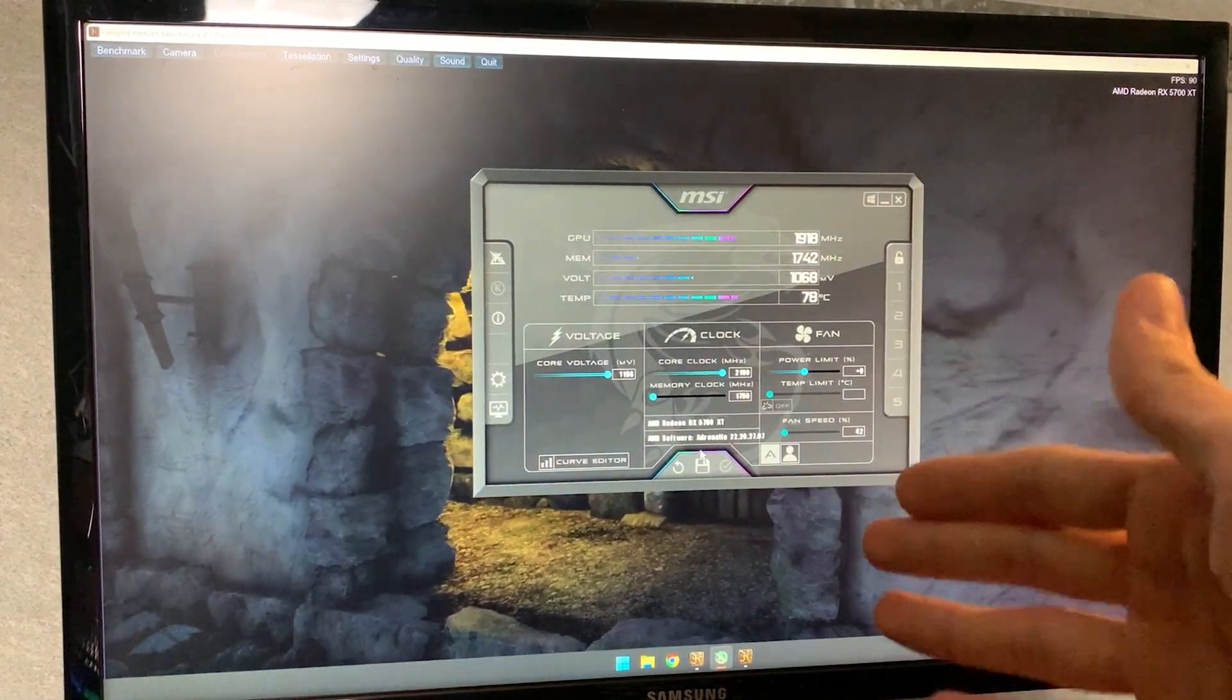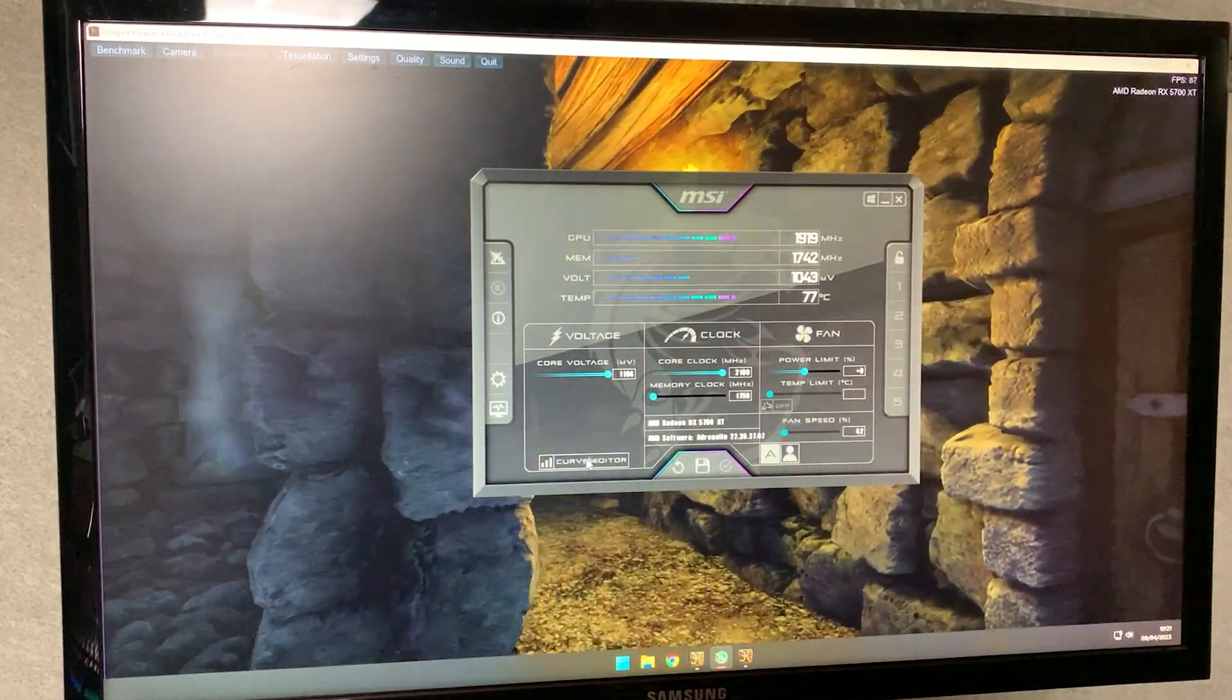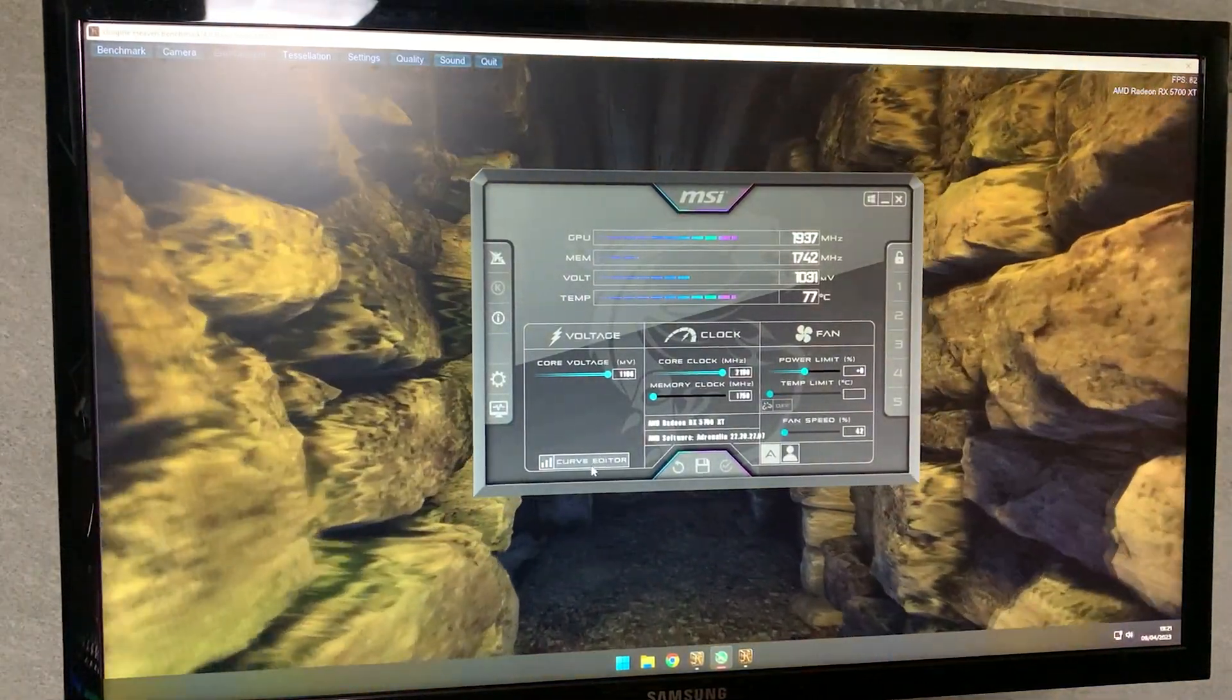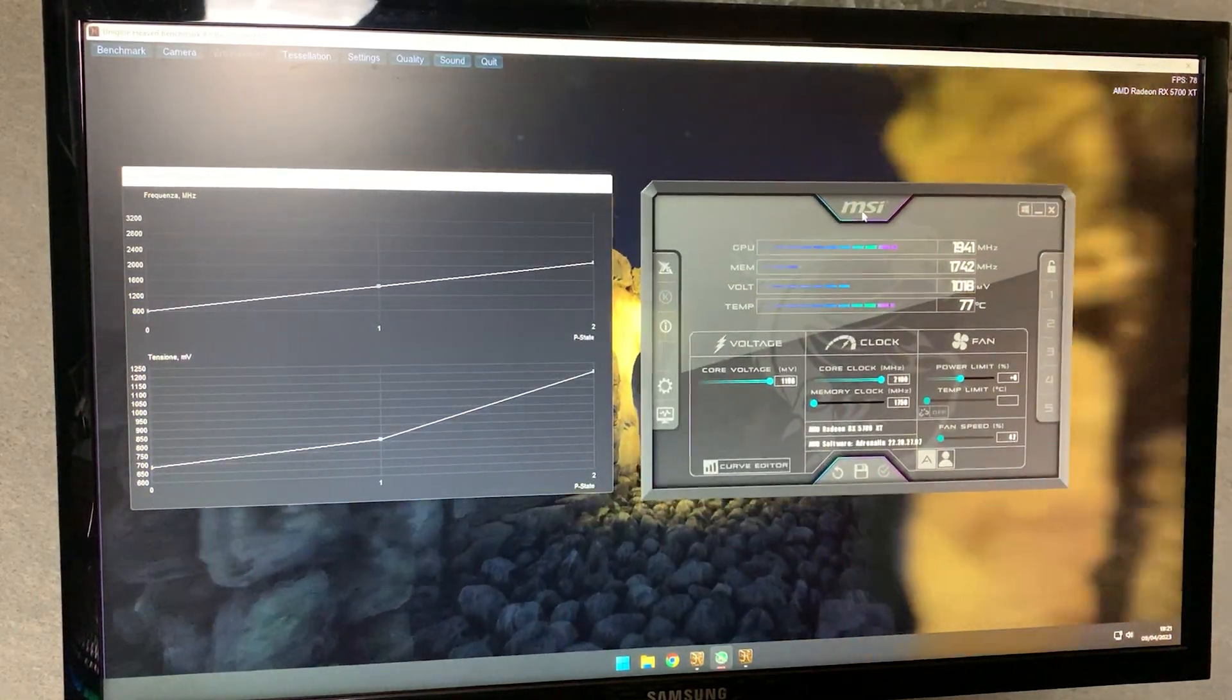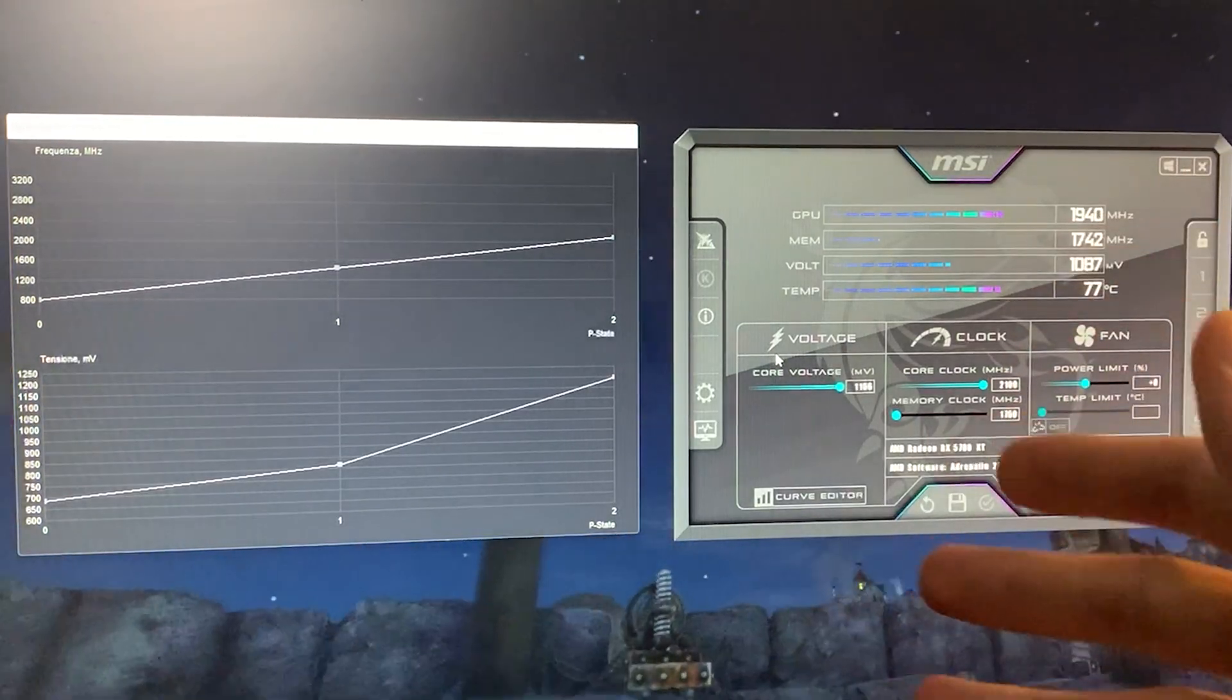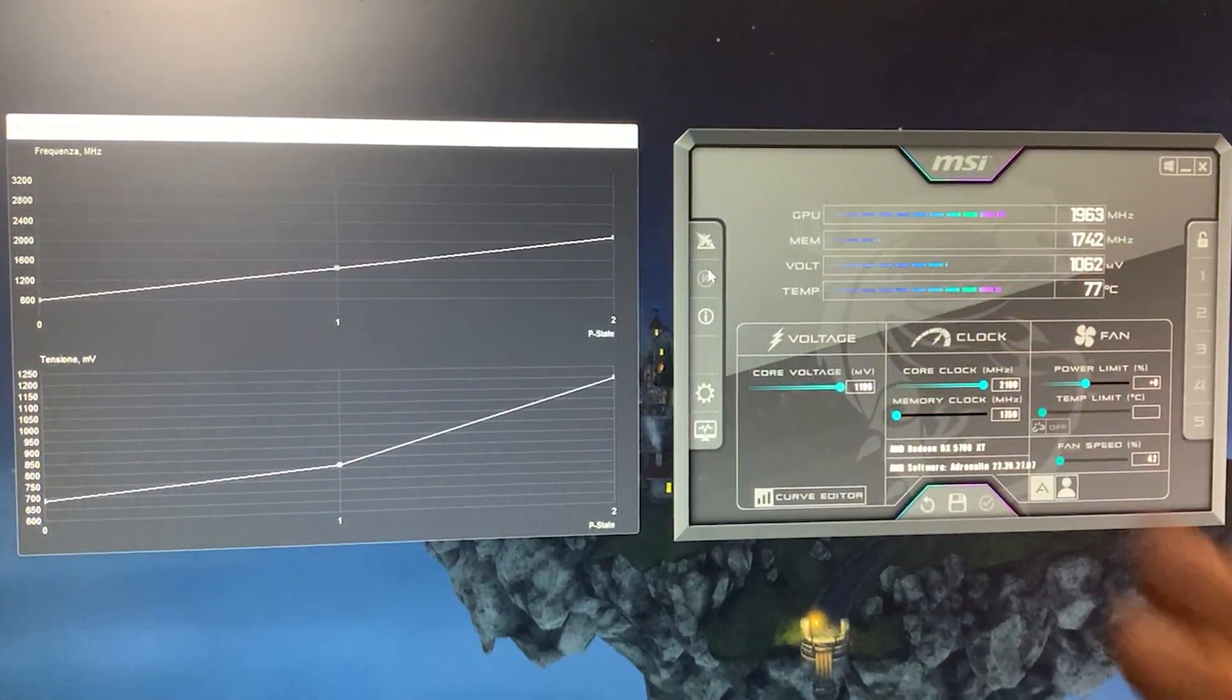This will indeed grant you better performance, lower temperature and lower power consumption. So you want to go on curve editor right there, open it up and now at this point I will give you two different profiles plus a couple of extra tips in case you want to fine tune your personal undervolt.